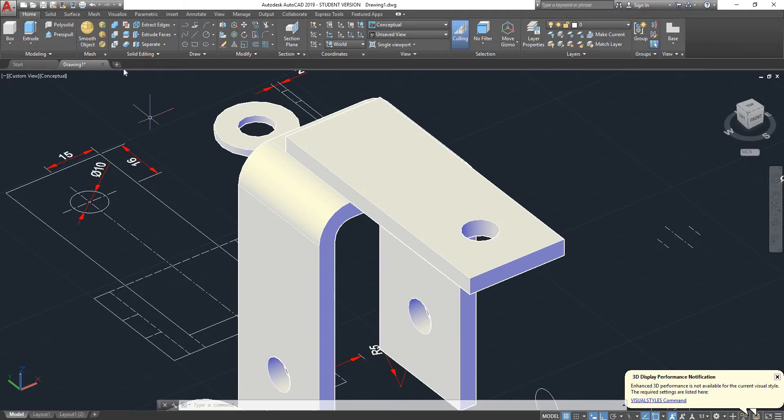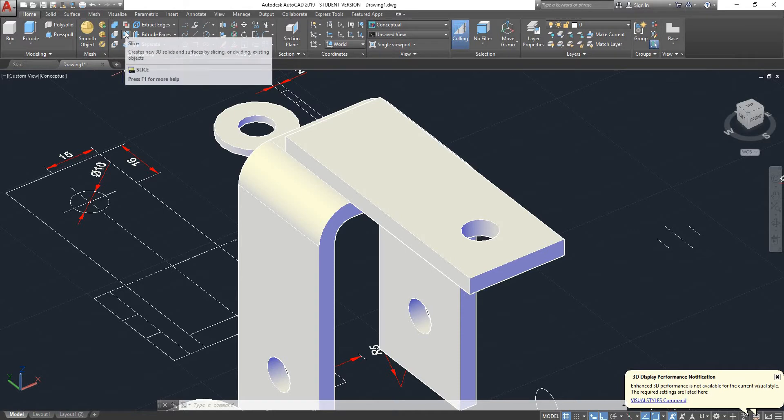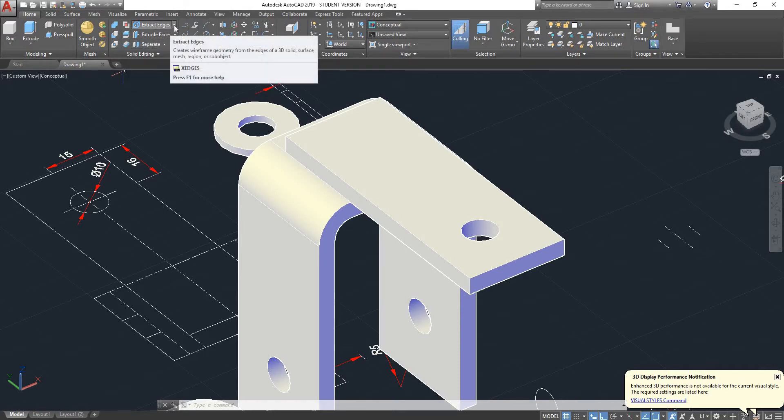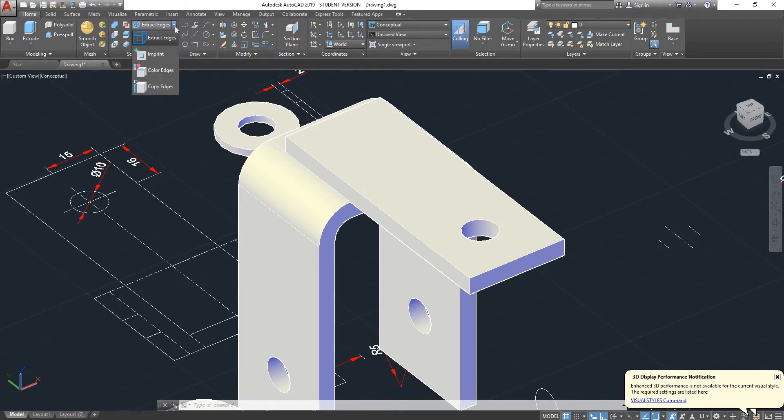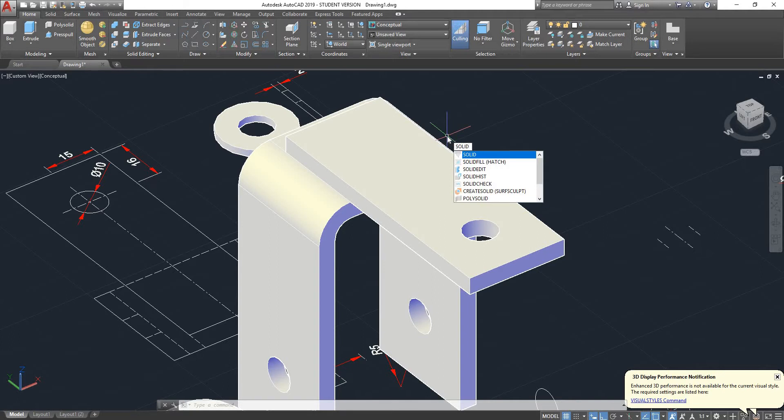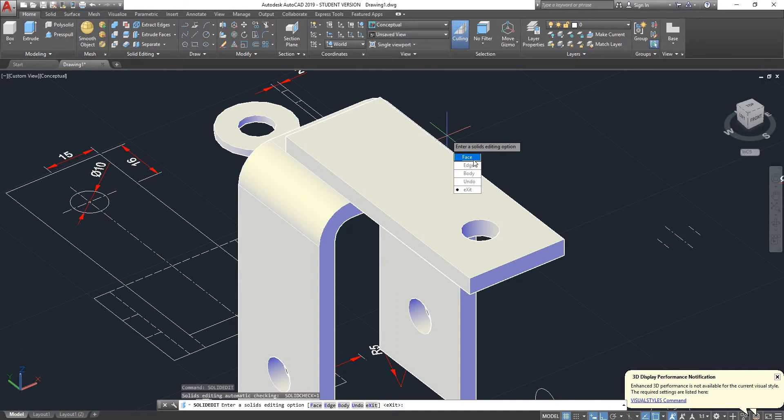You will find it here under solid editing. So you can just type in solid edit, and now you can choose between all of these options. You can move edges, you can play with the bodies and faces. So I'm going to select face.